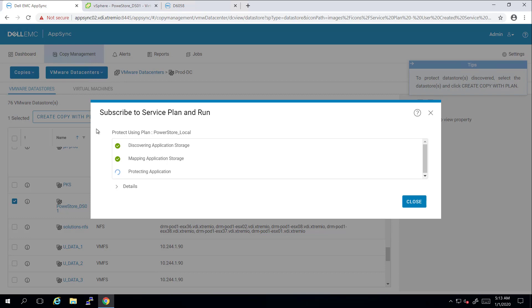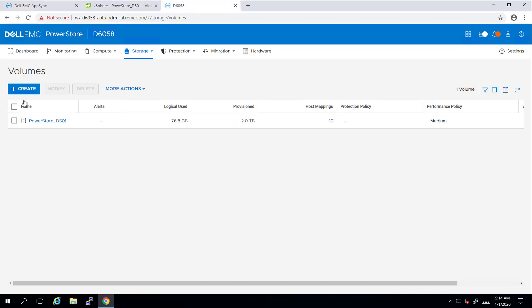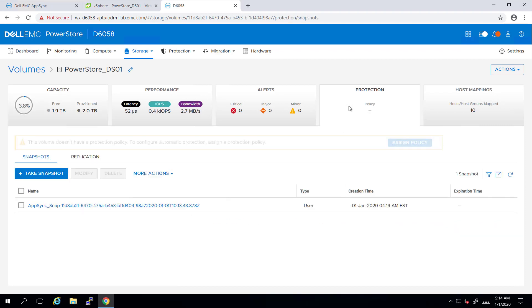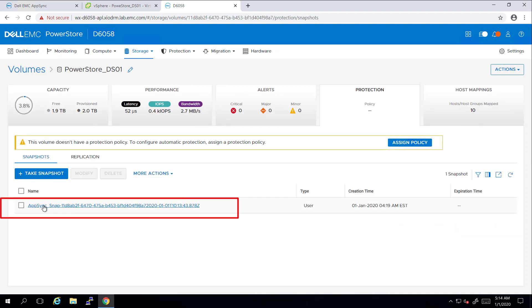By navigating to the PowerStore Web UI and clicking on My Volume, we can see that a new snapshot has been created by AppSync. More and more snapshots will be created on this volume based on the frequency we set for this service plan.